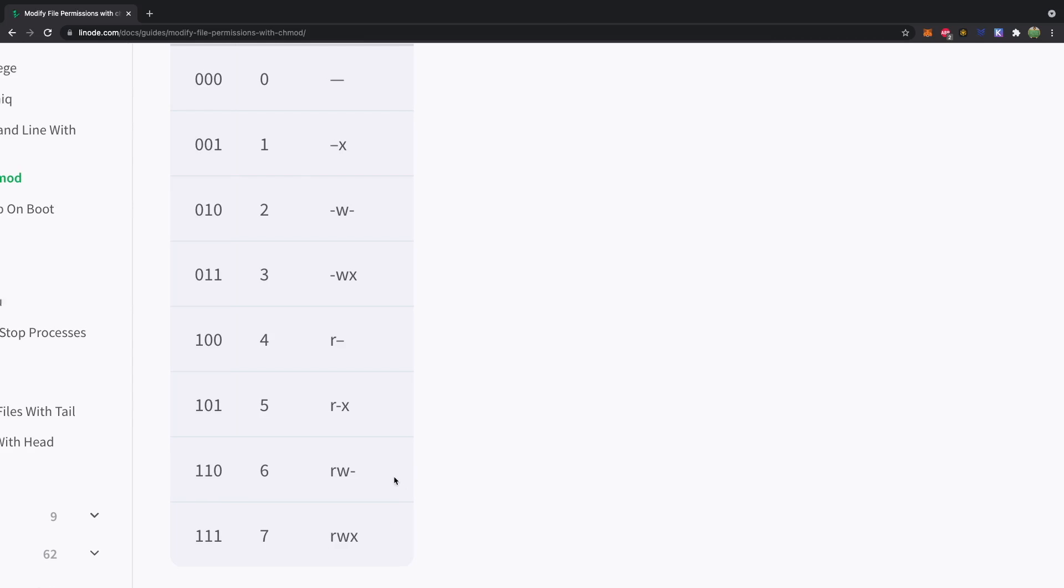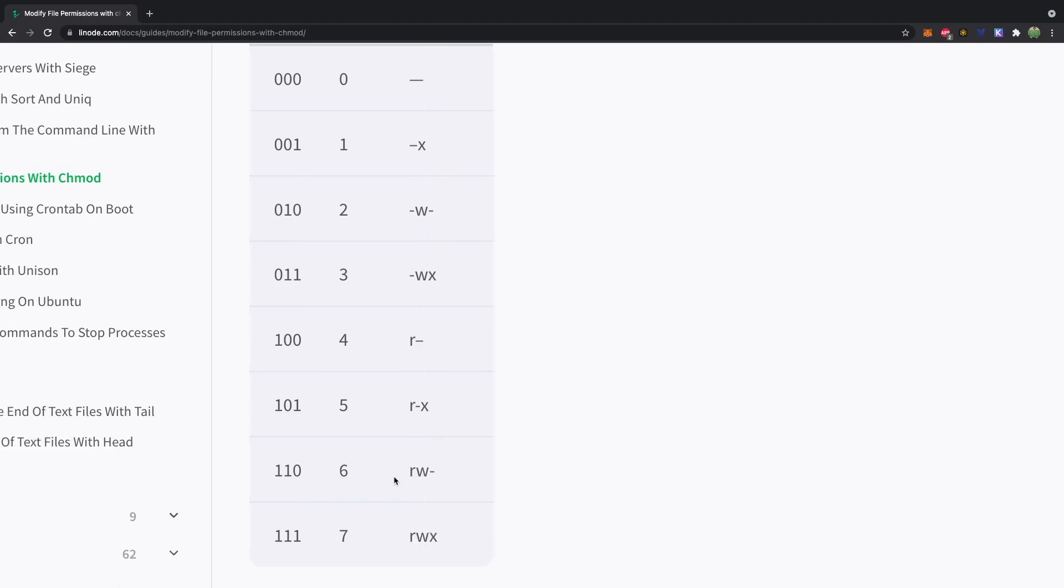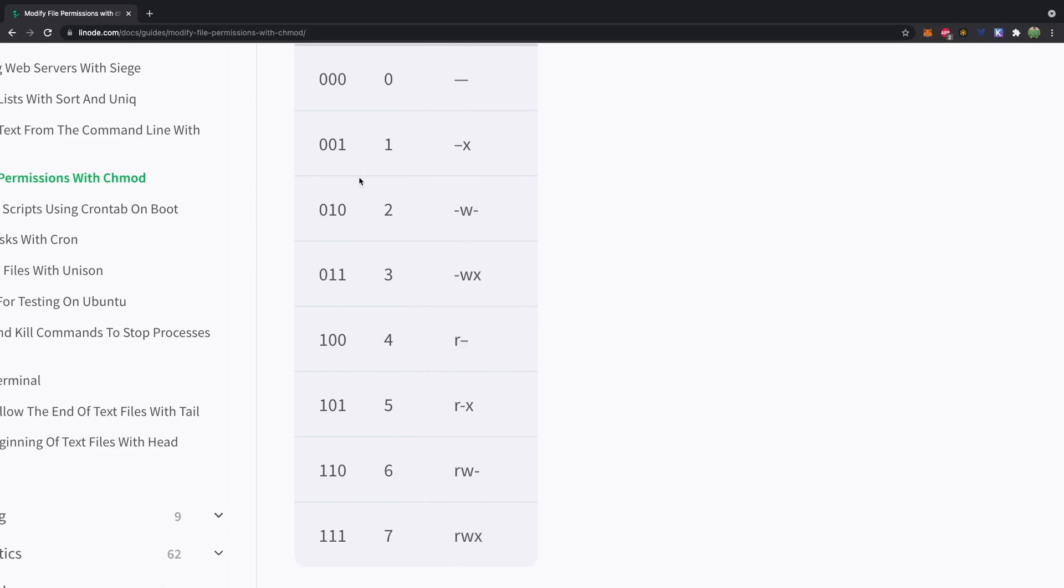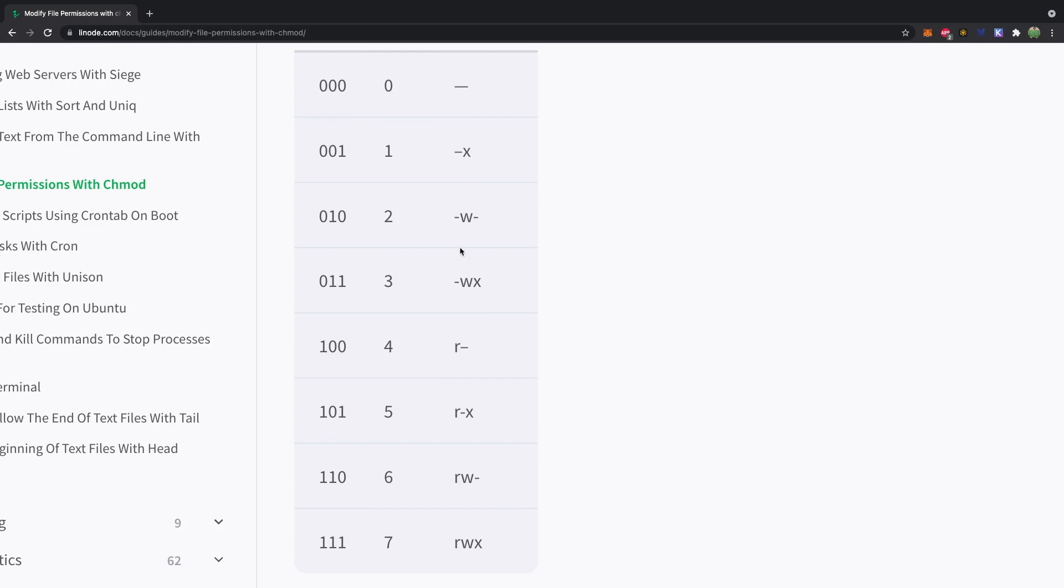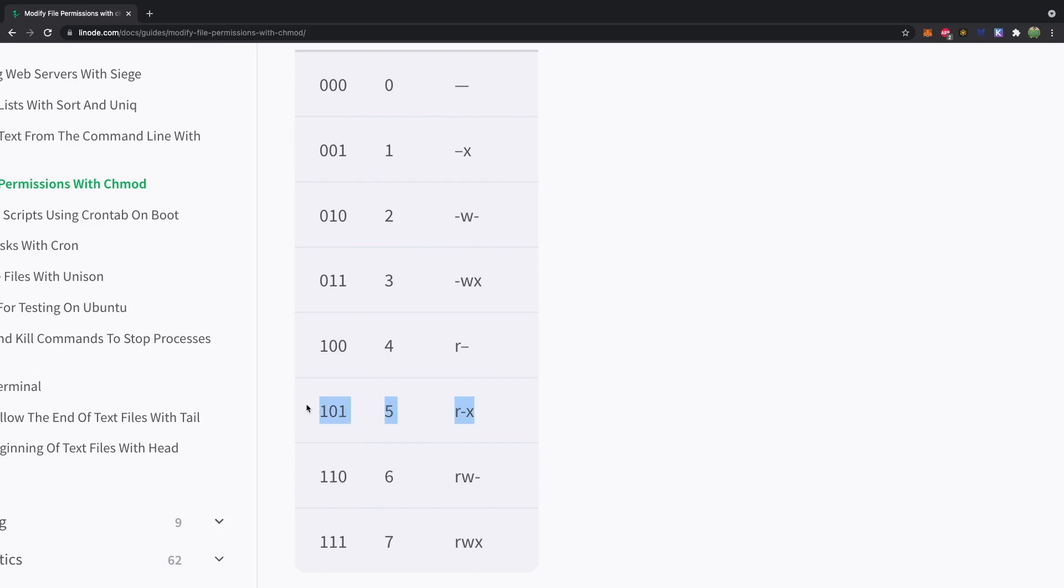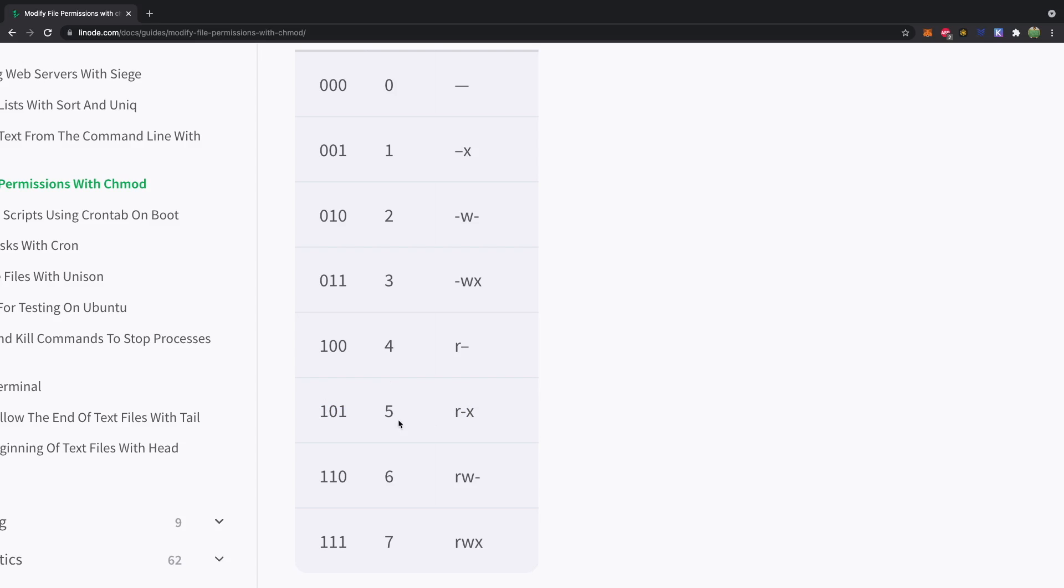So another way you often see this visualized is with binary. So obviously each one of these values, read, write, and execute can either be on or off. And that could be represented with a zero or a one. So if you take a look at this one, for example, we got execute, write is skipped, and then we have read. So we have one for on, zero, and then one. So you can see that matches the same pattern where one is a value and zero is a dash. And then if you pretty much take this value in binary and convert it to octal or decimal, we get the value five.